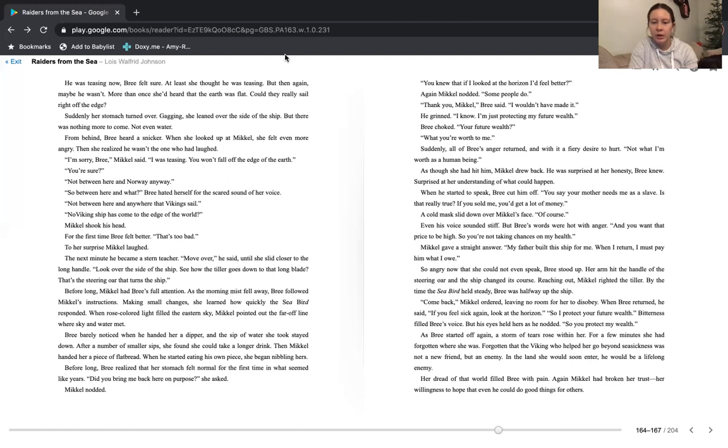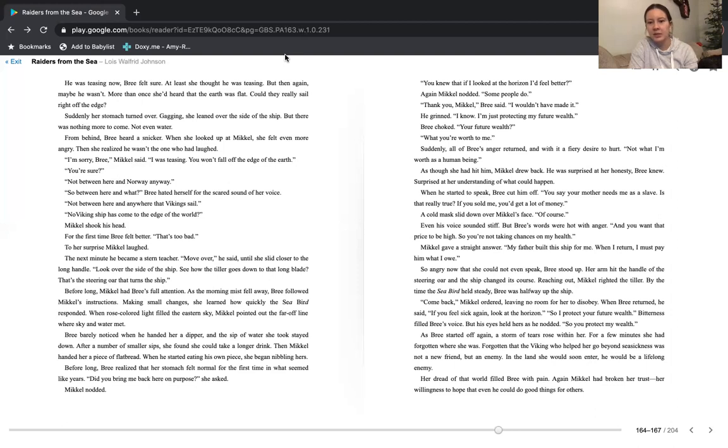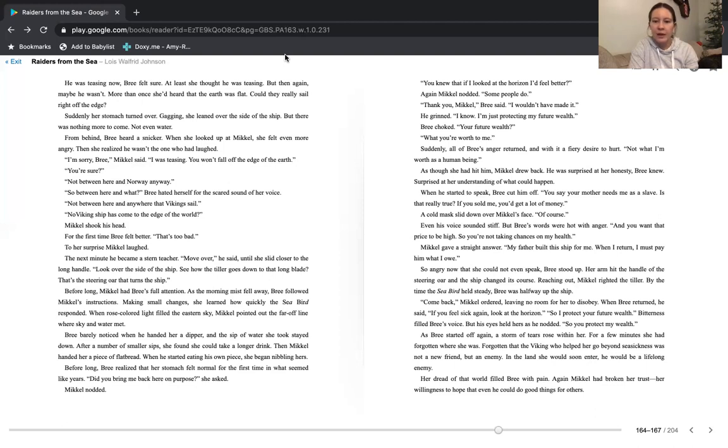By the time the seabird held steady, Bree was halfway up the ship. Come back, Michael ordered, leaving no room for her to disobey. When Bree returned, he said, if you feel sick again, look at the horizon. So I protect your future wealth. Bitterness filled Bree's voice. But his eyes held hers as he nodded. So you protect my wealth. As Bree started off again, a storm of tears rose within her. For a few minutes, she had forgotten where she was. Forgotten that the Viking who helped her go beyond seasickness was not a new friend, but an enemy.